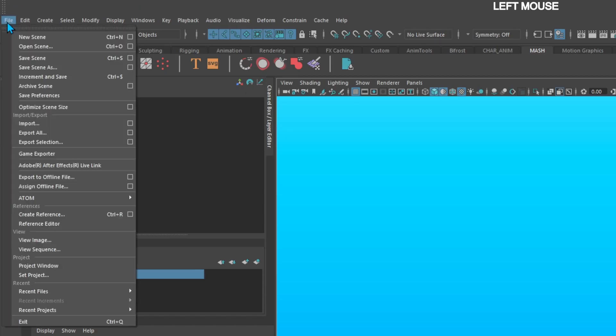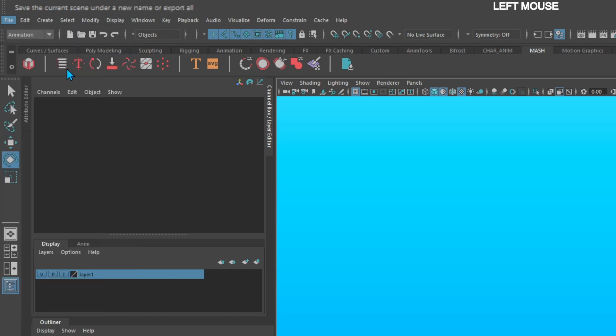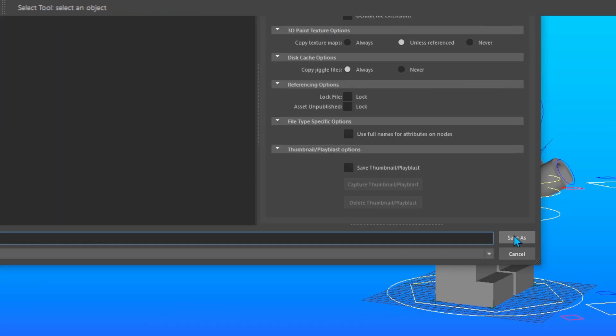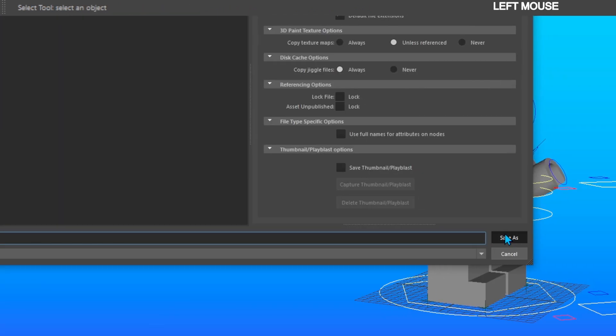Now you can save your work by Save As and now it's ready to be referenced into your animation scene. Thank you for your support.